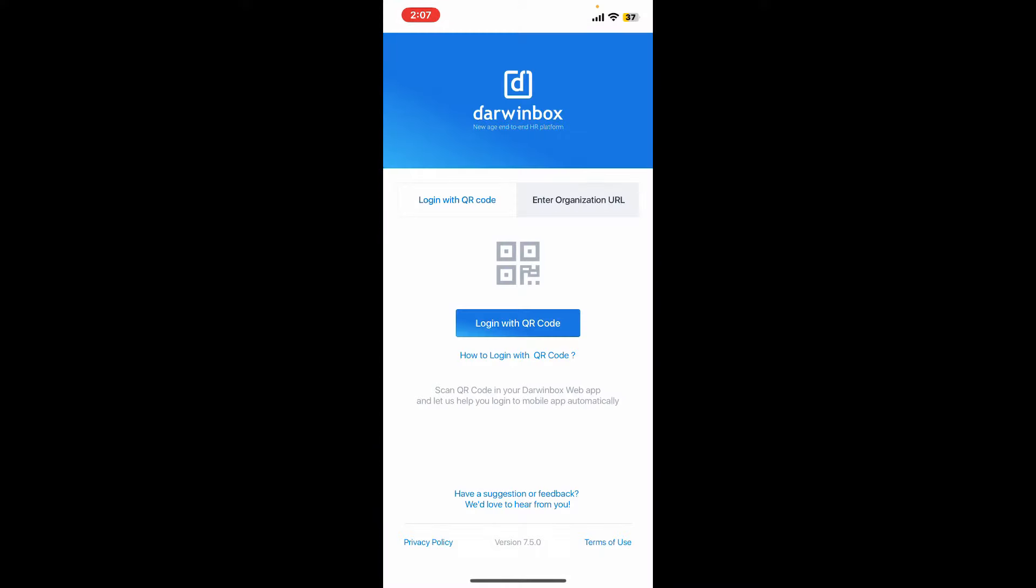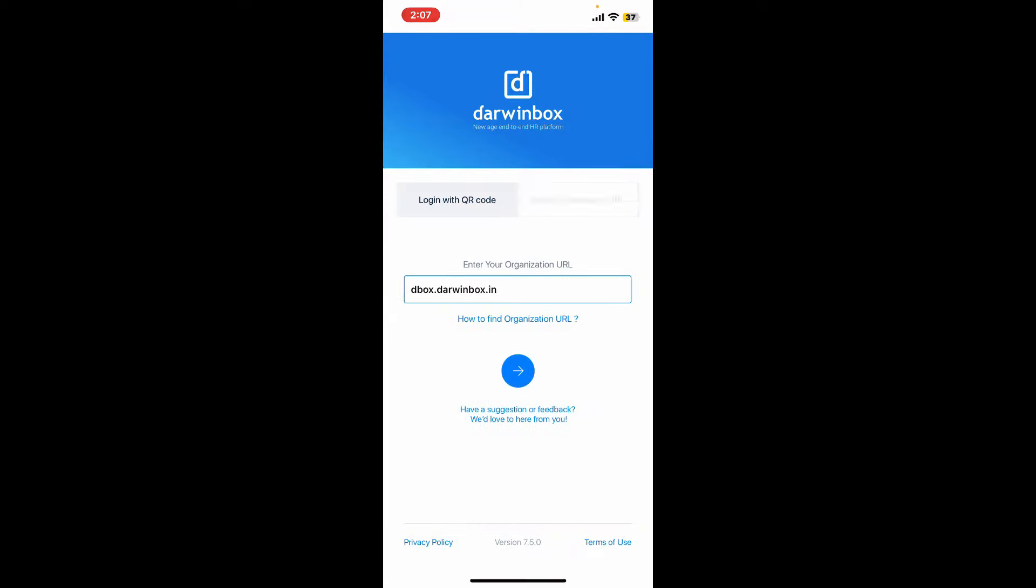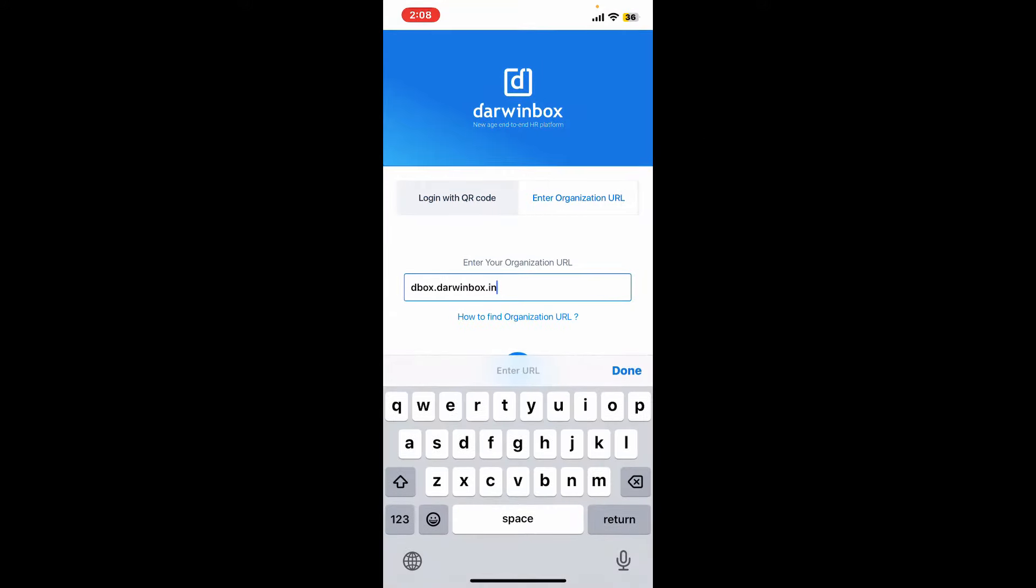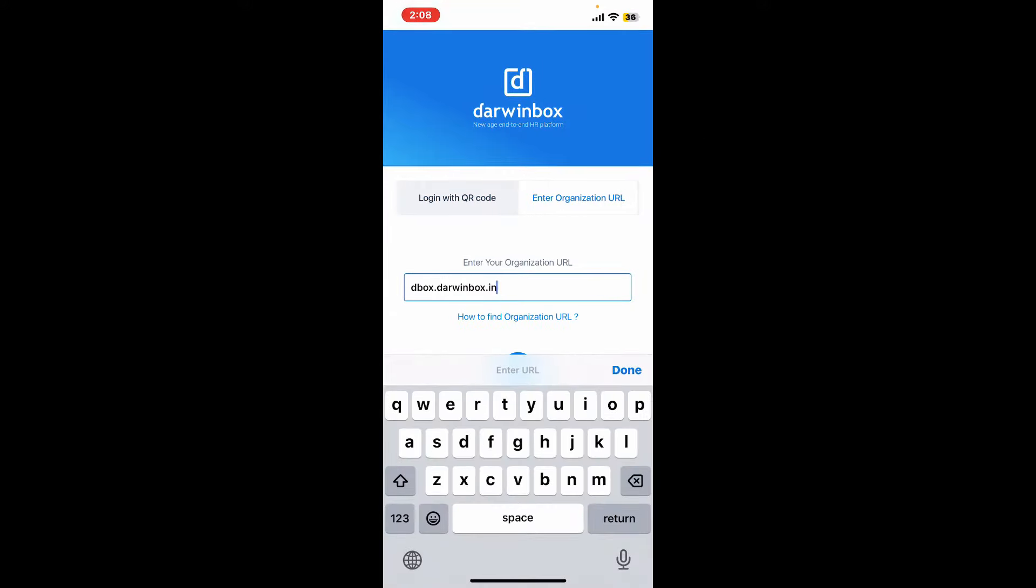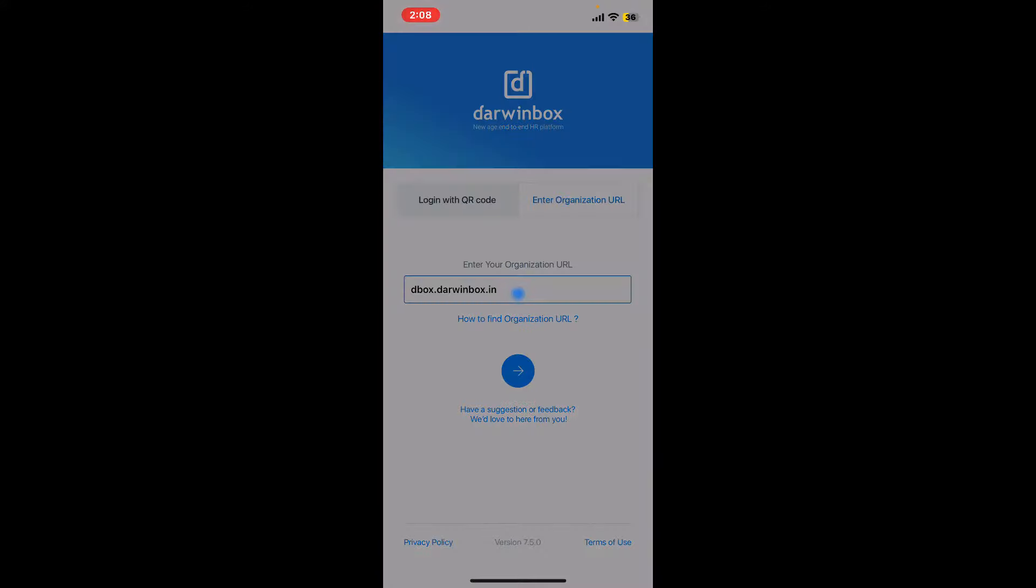Another way you can log into your account is by going to enter organization URL at the top right. Enter your organization's URL in the text box and tap on the arrow button at the bottom.